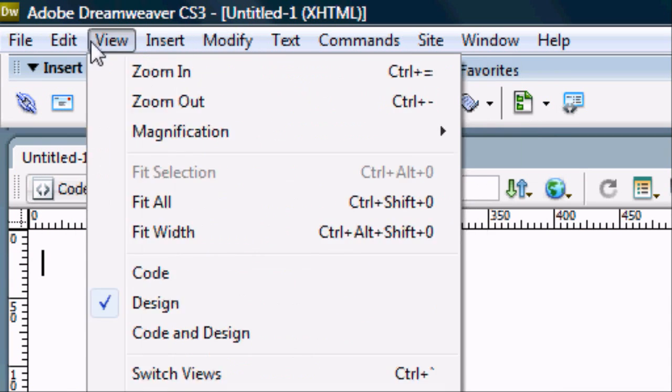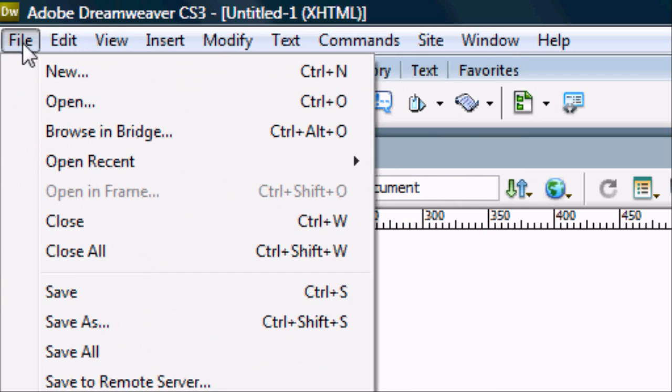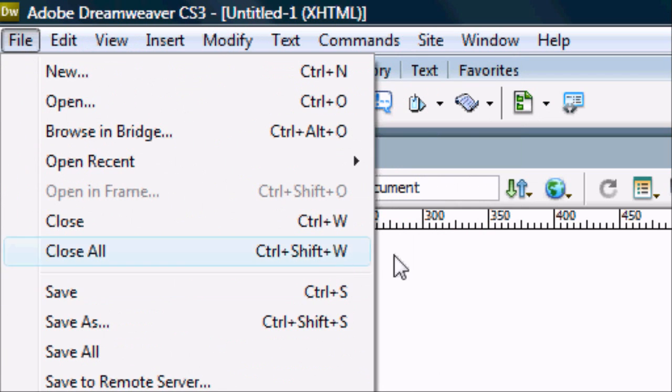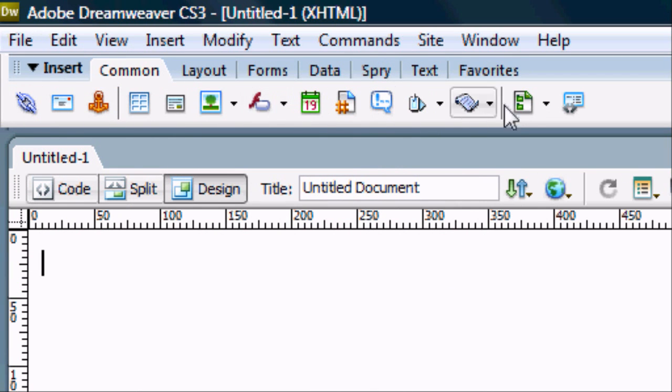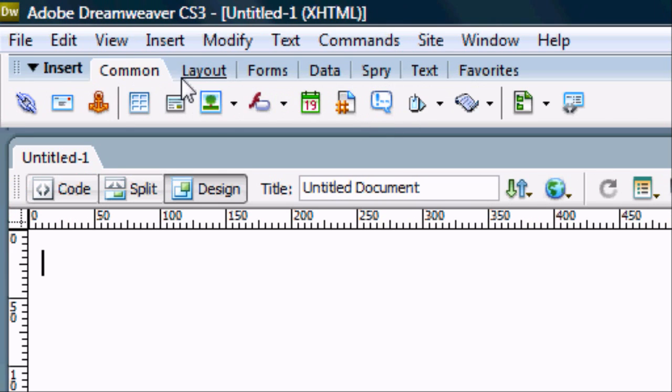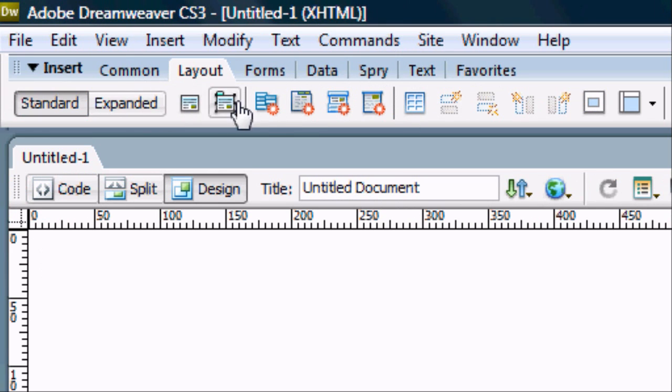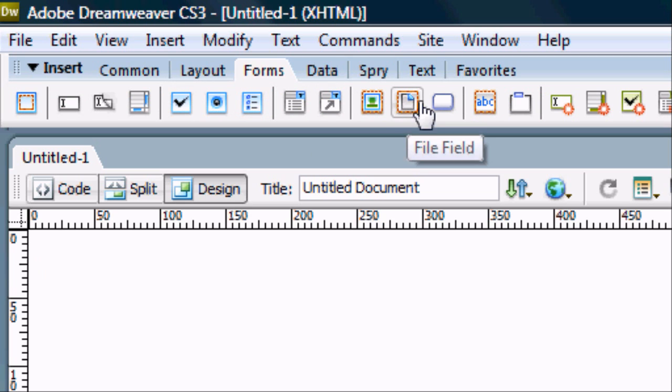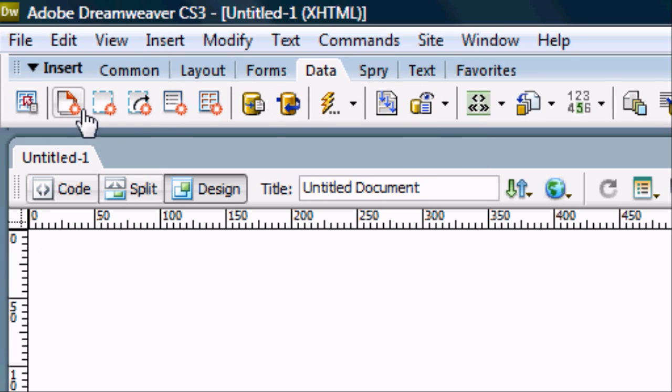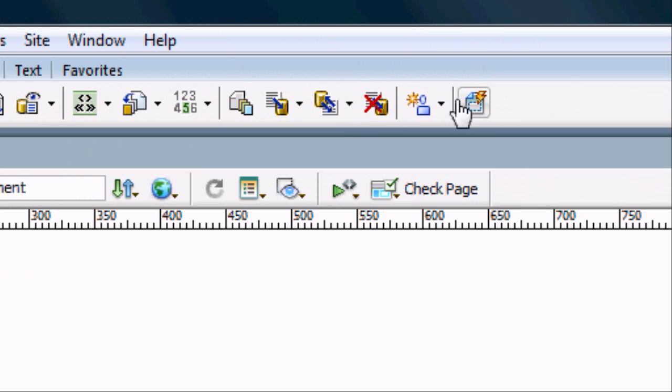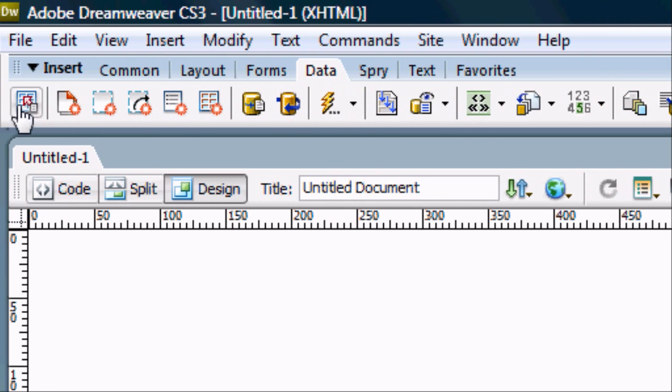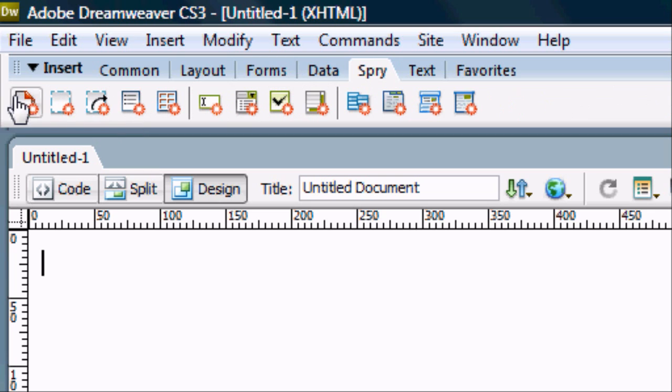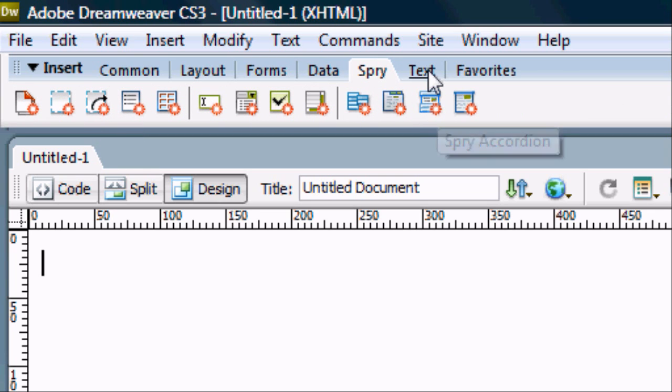And then below this we have the options. So we've got common which is the common things that you expect to find on a website. We've got the layout so things like menu bars. We've got the forms so you can create login forms. Buttons. We've got data which is for basically creating databases and members and things like that. Various things that work with the server.